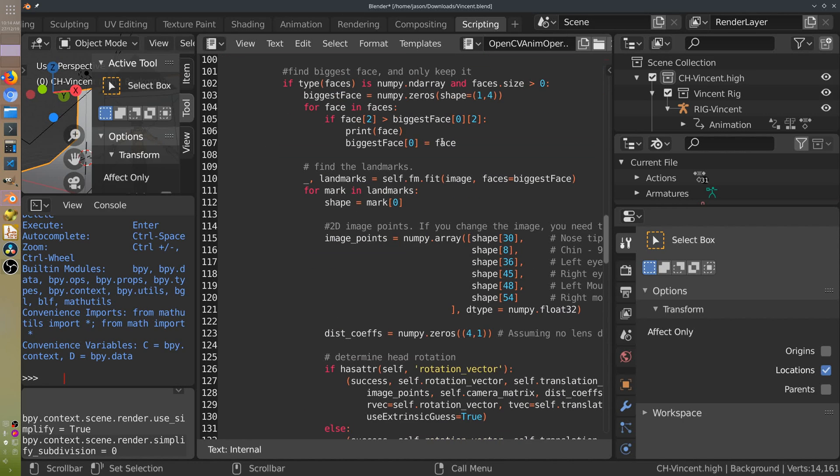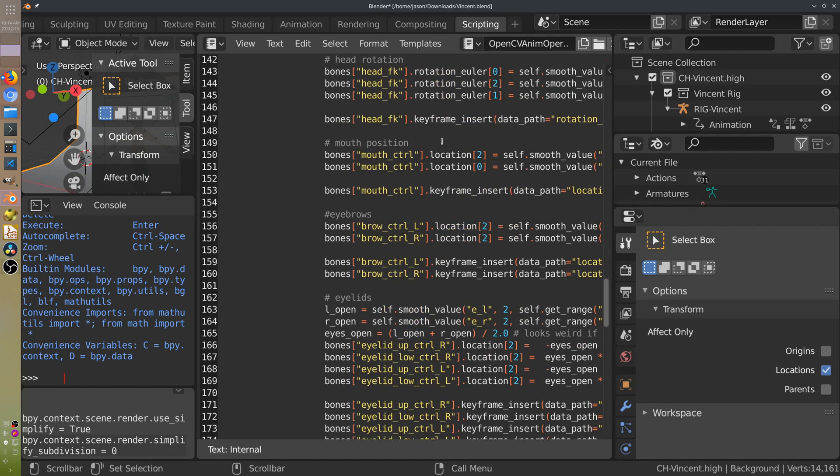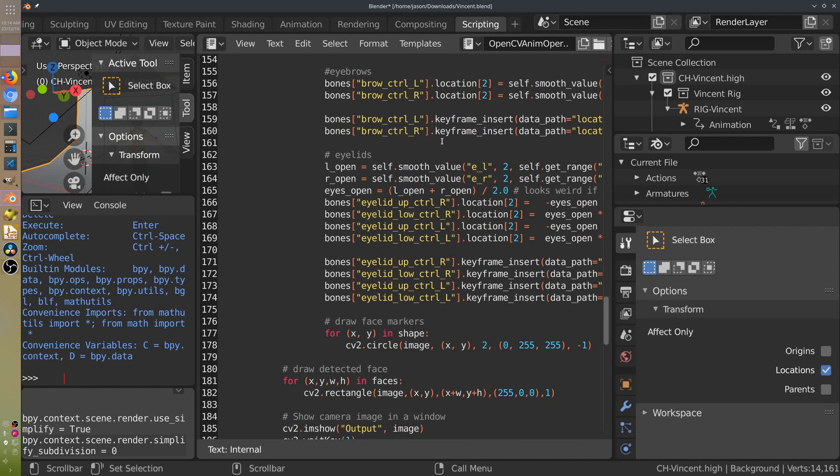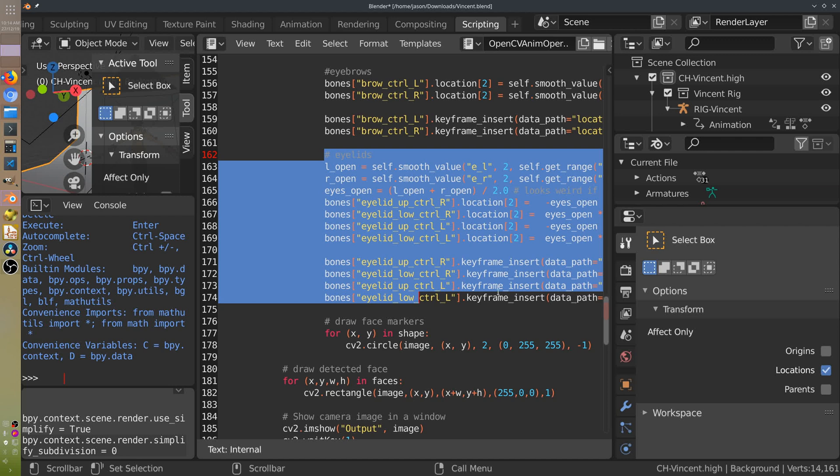We can see in the scripts it's pretty much the same, but I have added eyelid movement as well. That was another question as to whether I could do that.